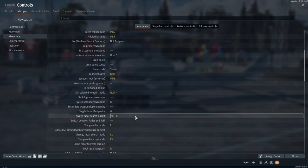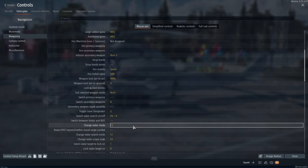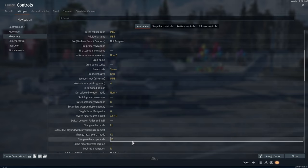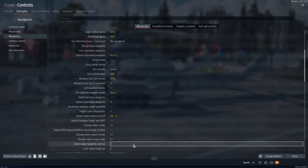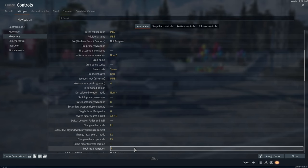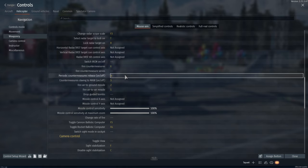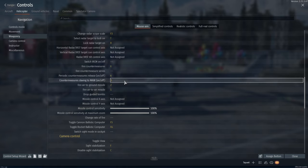Toggle laser designator — needed when using a Hellfire missile. Switch radar — needed to be invisible to RWR. Change radar mode — changes the MTI/AG mode. Change radar search mode — changes the angle of view. Change radar scope scale — changes the range of vision. Select radar target to lock on, lock radar target on, fire countermeasures, periodic countermeasures release. For thermozaar slaving to MAW — turn it off if there are allied missiles flying near you.